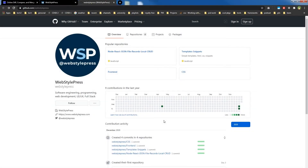Welcome to WebStylePress. If you are new here, consider subscribing and hit the bell icon.